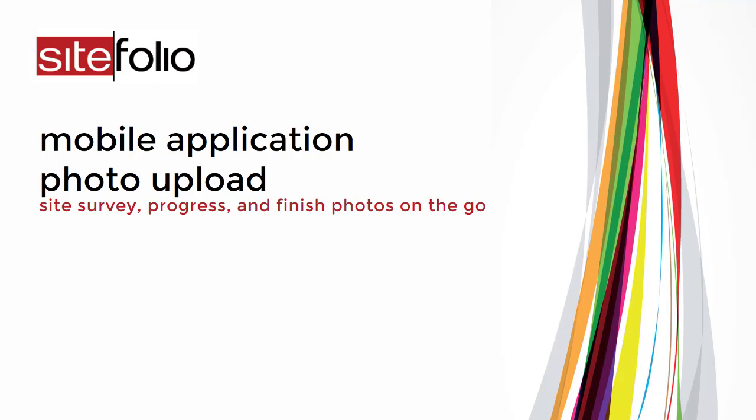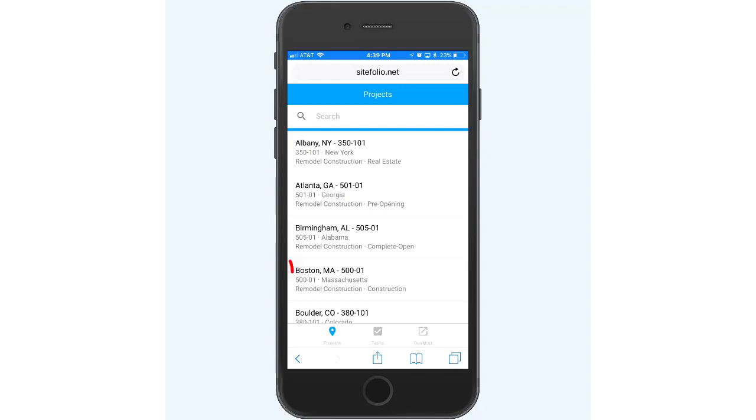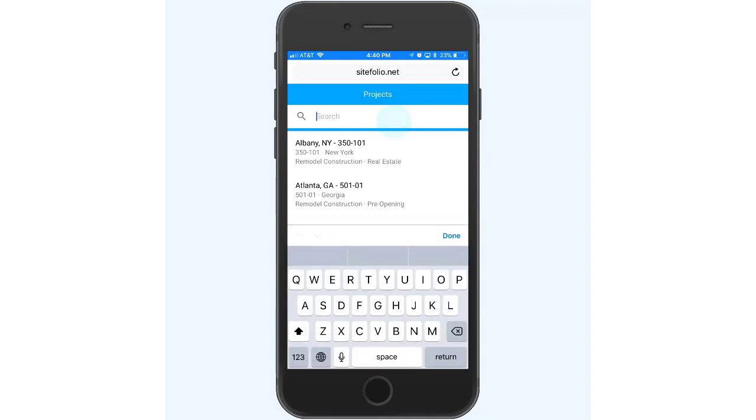First, locate your project by selecting one of your saved shortcuts in My Projects, or by using the search box at the top.